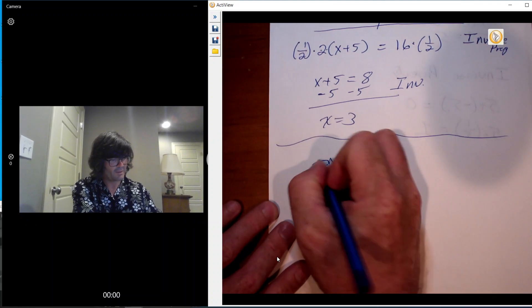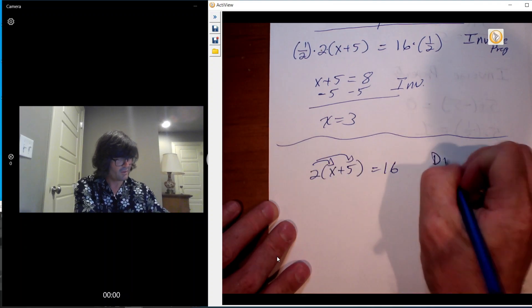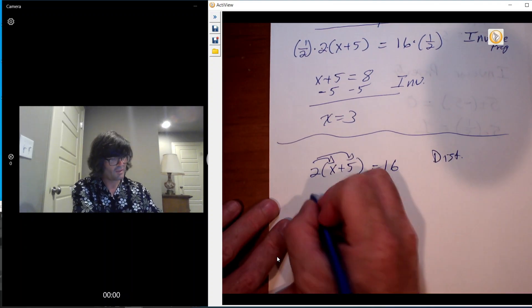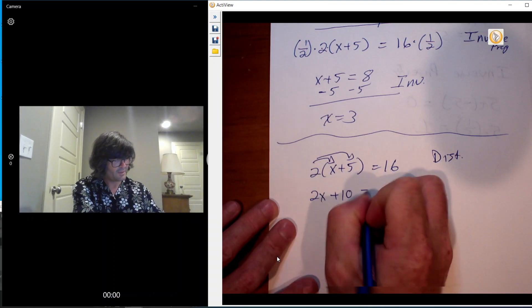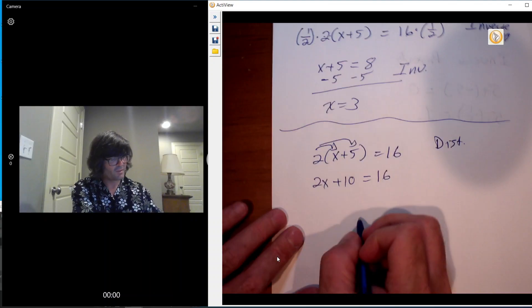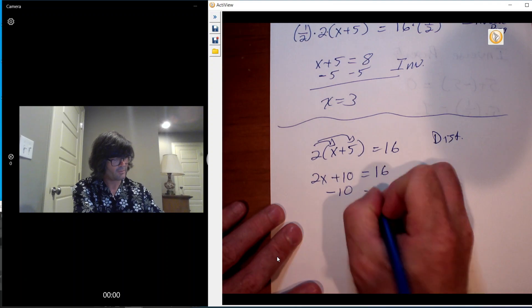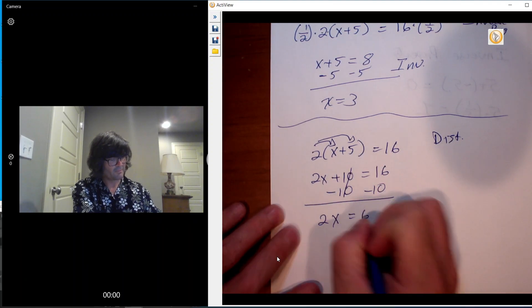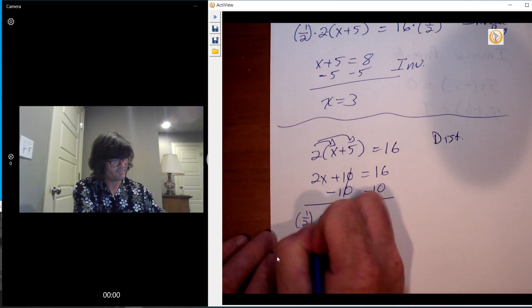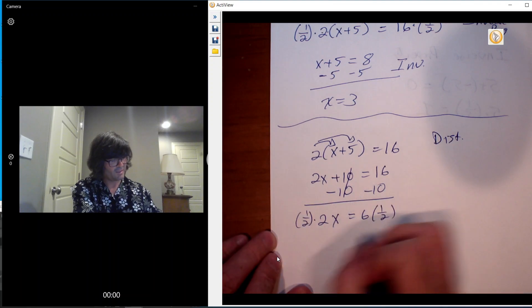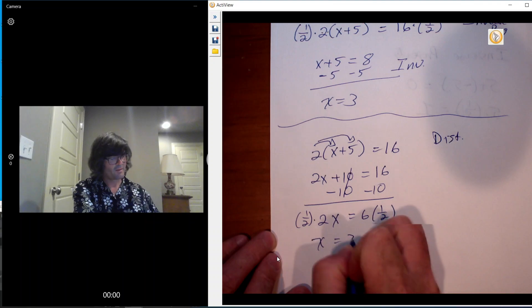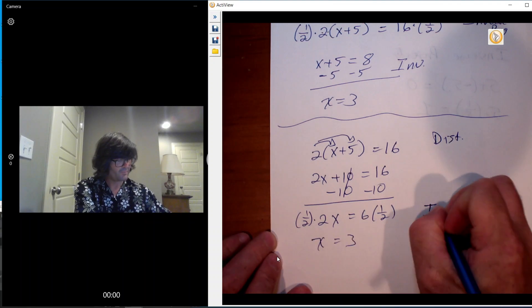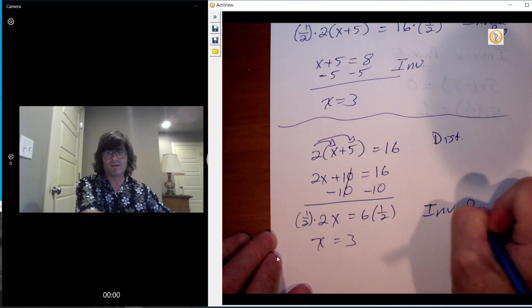That would be the distributive property, the very first one we did. And that gives you 2x plus 10 equals 16. And then you can do the inverse property here like that, and you get 6. And then I'm going to multiply by 1 half again on both sides, so you get x equals 3. And so this is the inverse property again. So I hope that helps out.